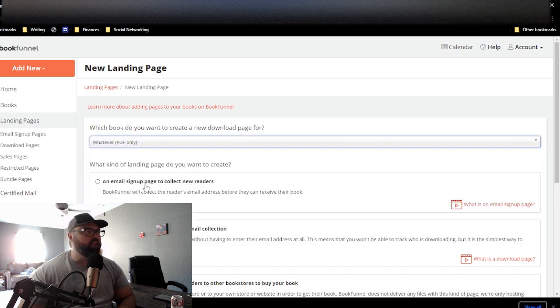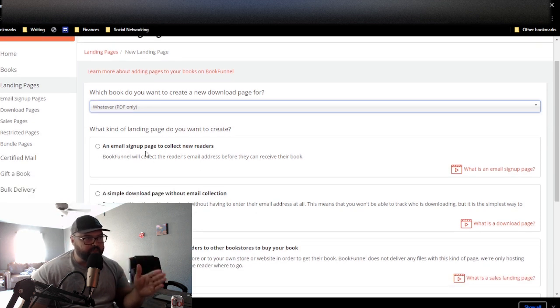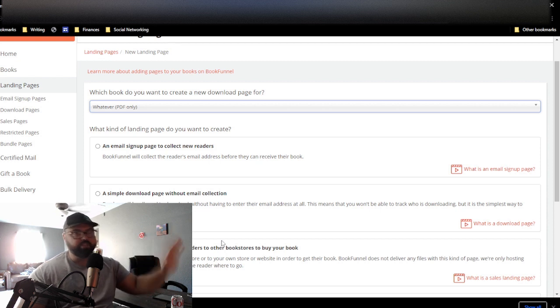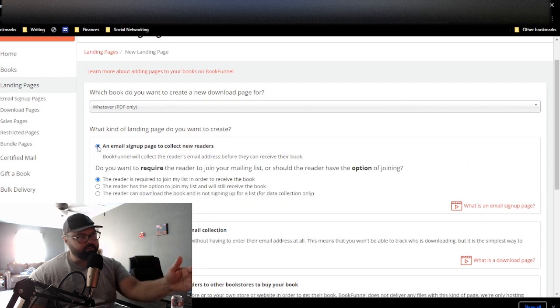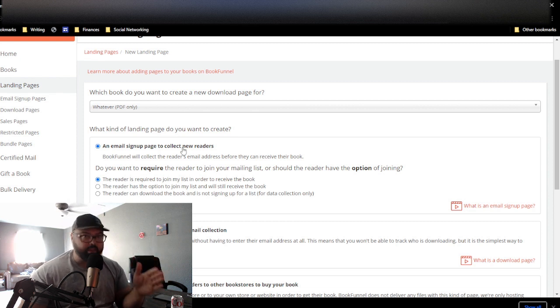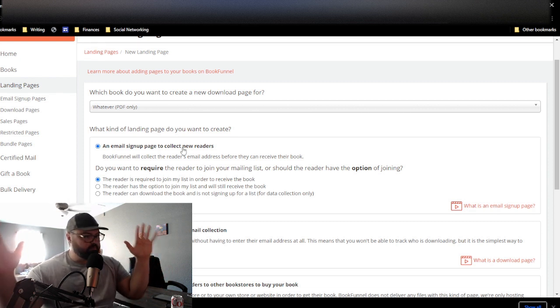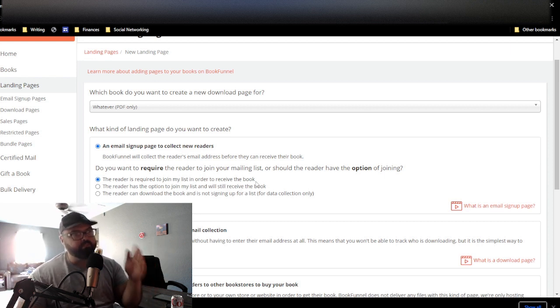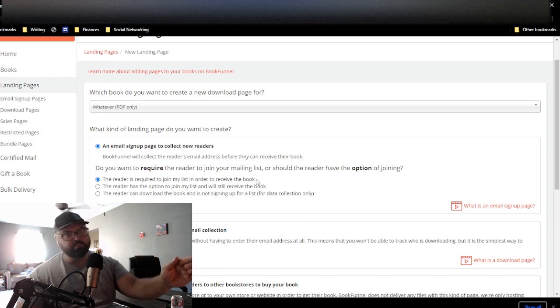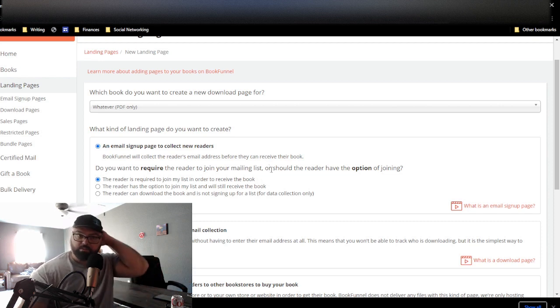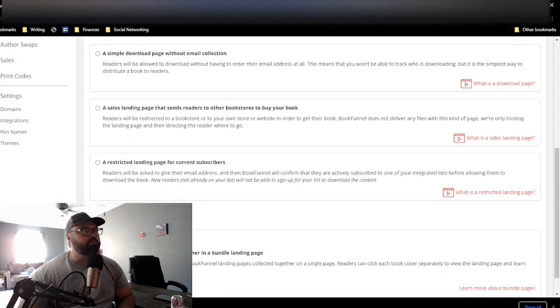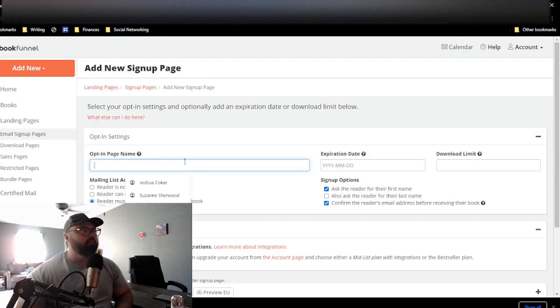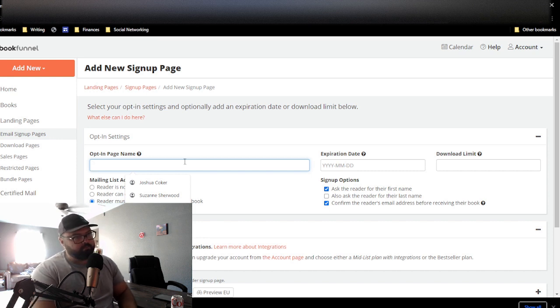And then the key thing for this is you want to select the top option. There's reasons you would use these other two for other situations. For the strategy we are doing, select the top option. An email sign up page to collect new readers. That's what you're doing. That's the main point of this whole process and strategy is to get new readers. And then the reader is required to join my list in order to receive the book. Yes. Those are two critical components. You must make sure that those are selected. And just so you know, they're pre-selected when you start. So it's not very hard to get them there. Then from there, you create the landing page.